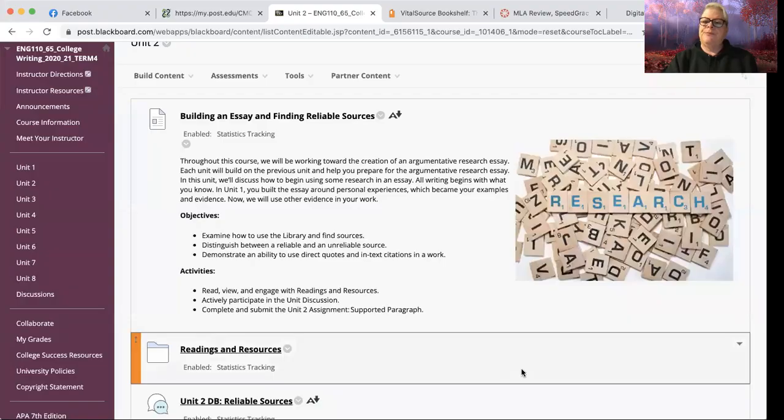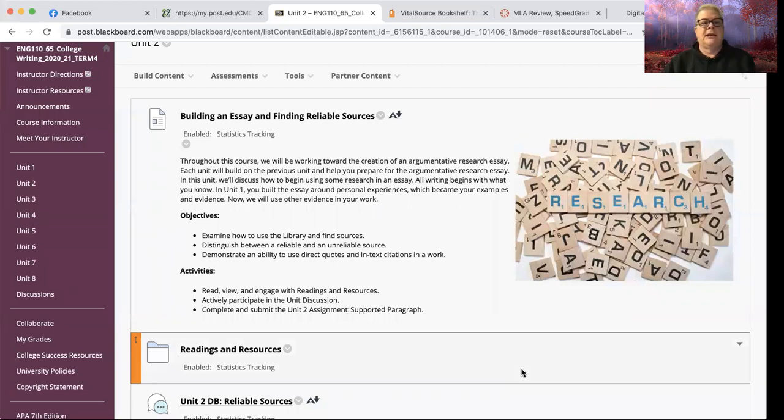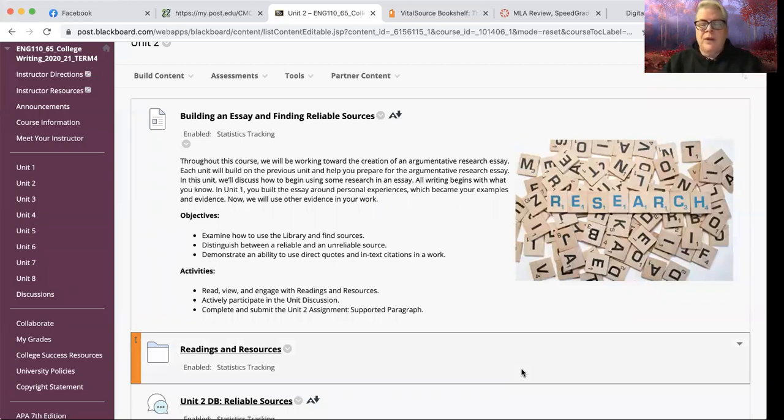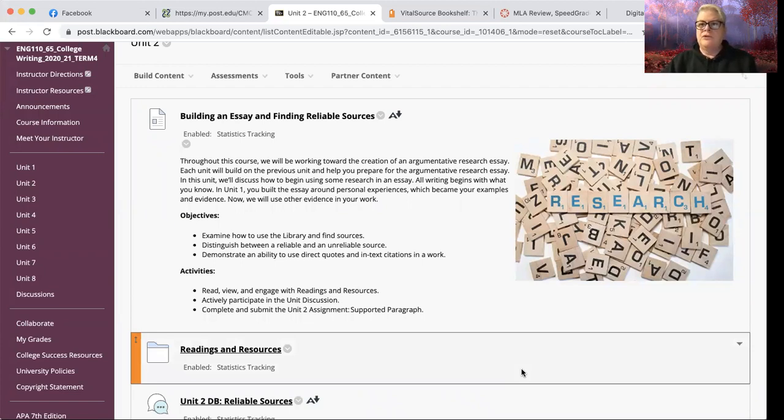Hey folks, welcome back. It's time for our walkthrough, our weekly walkthrough for Unit 2. So let me share my screen with you and we're going to take a look at what is going on in Unit 2 in English 110.